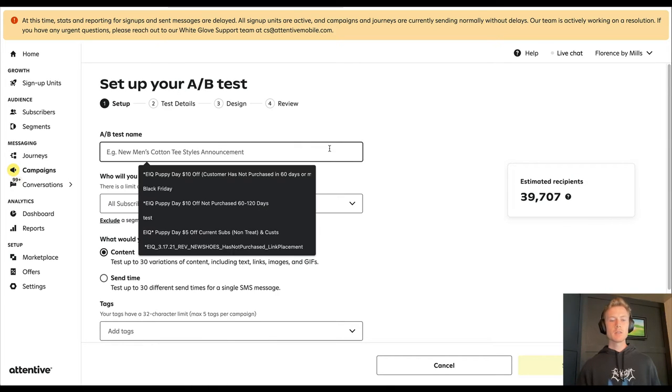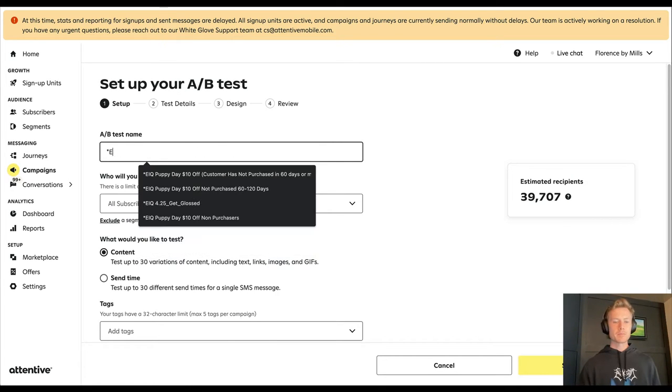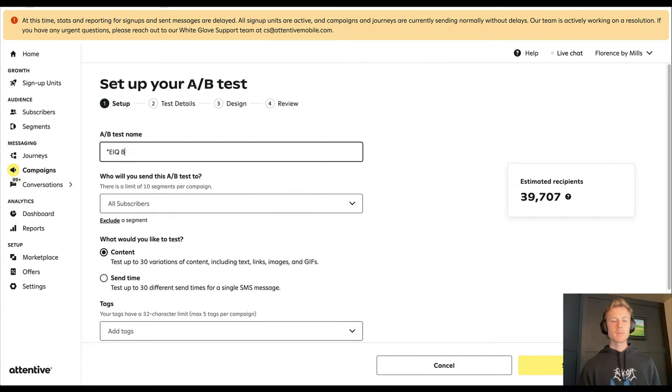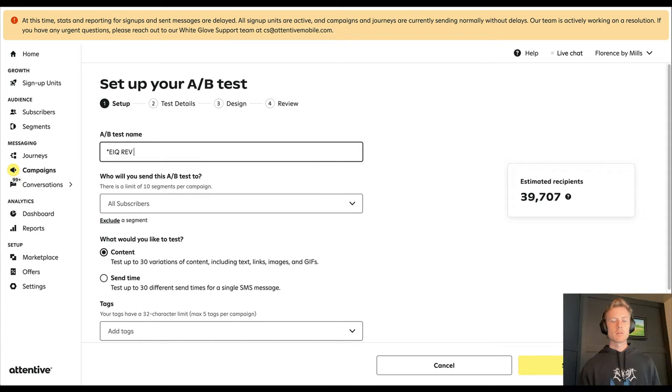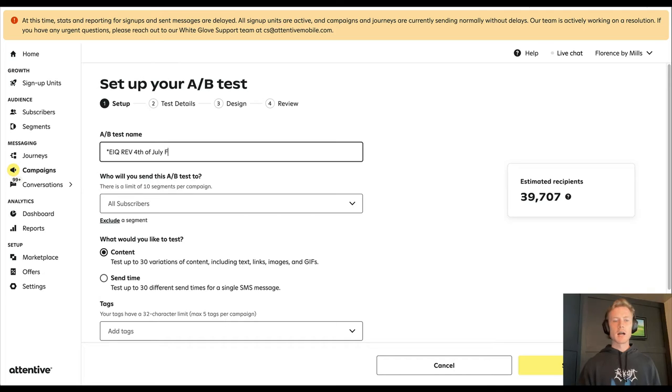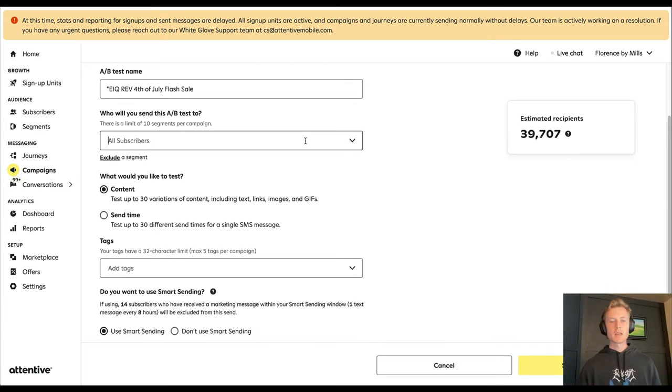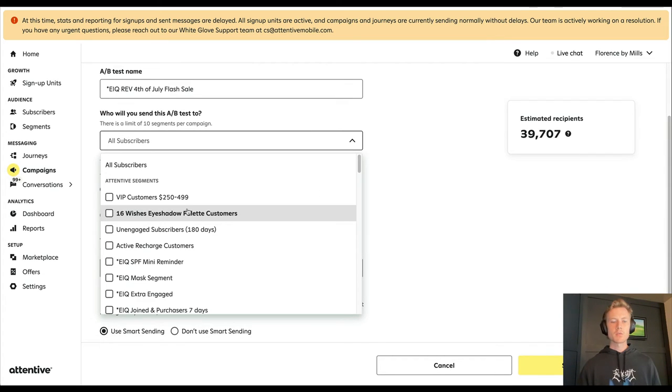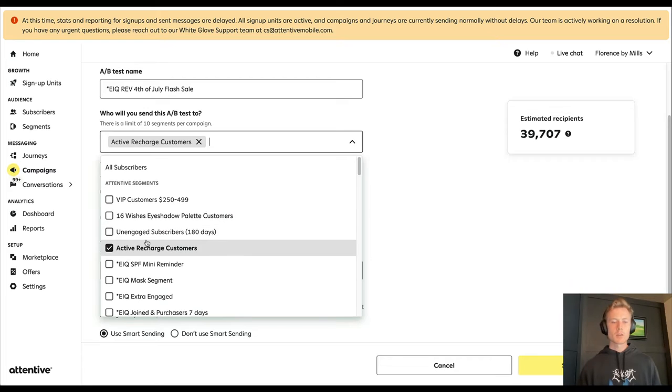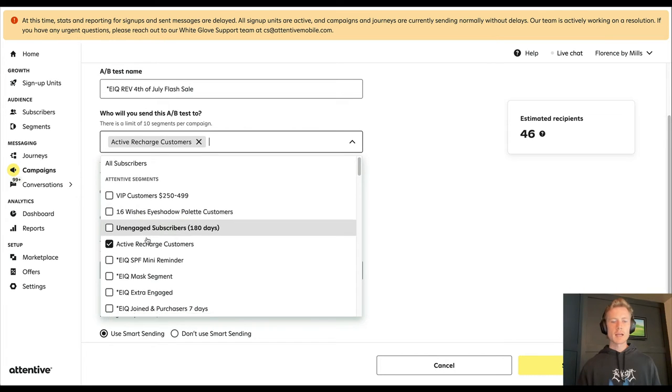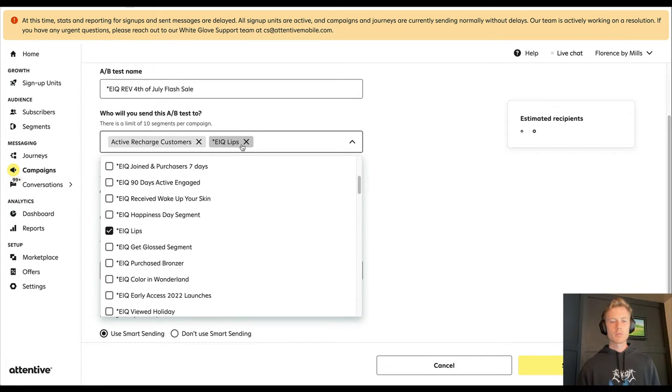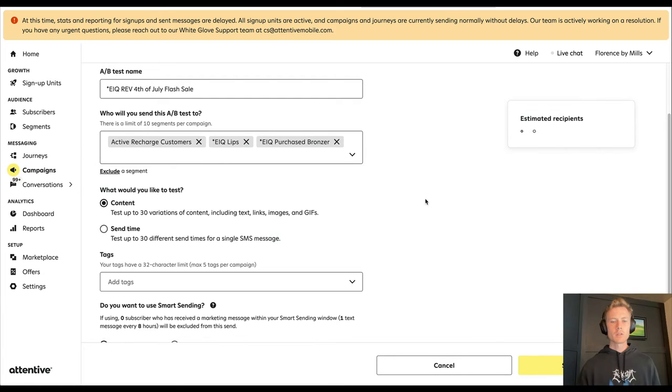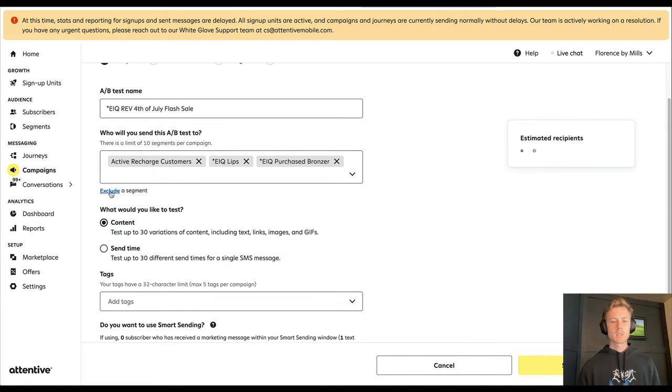Let's go ahead and click continue. We're going to call it, let's say we want to do a Fourth of July flash sale. Then we're going to select who we want to send this to. Let's say we want to send it to all of our active subscription customers.